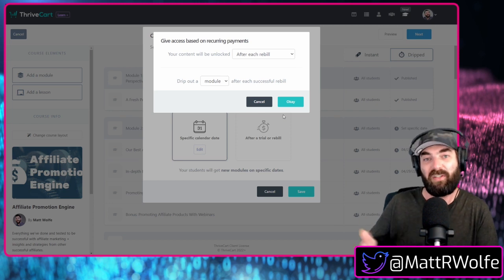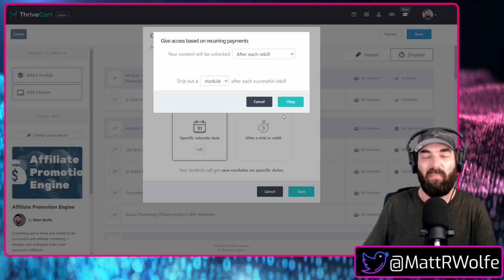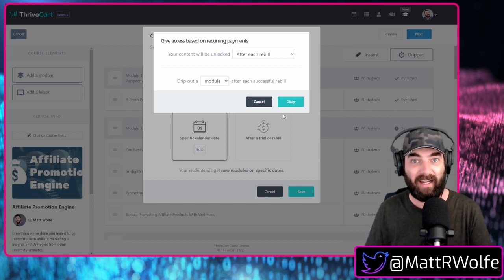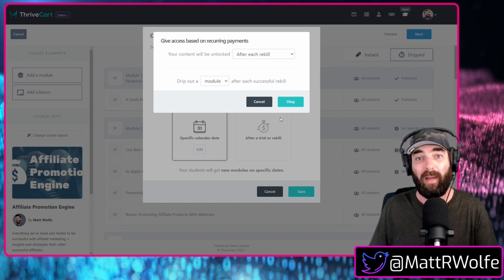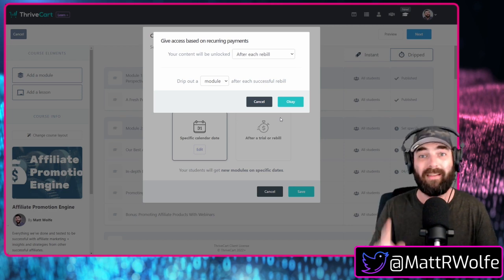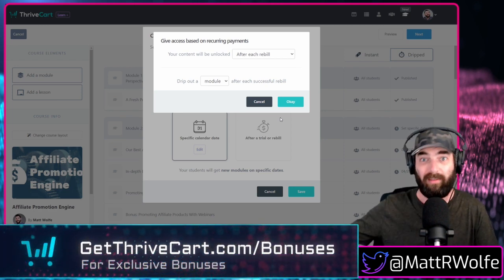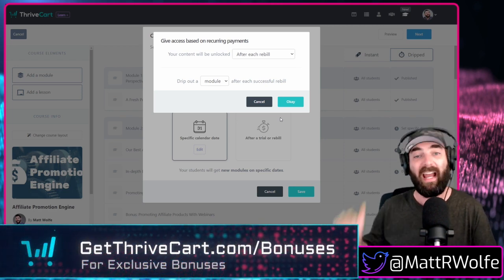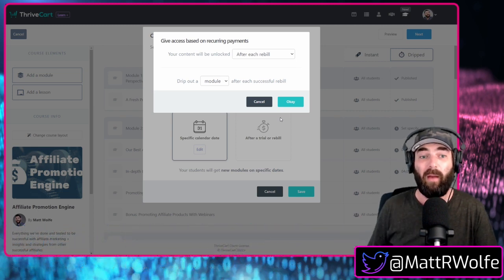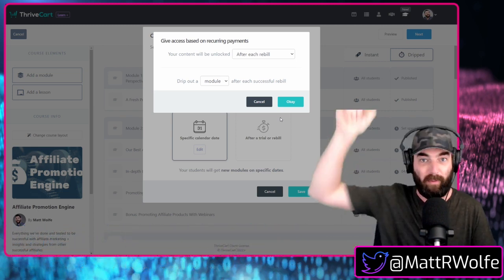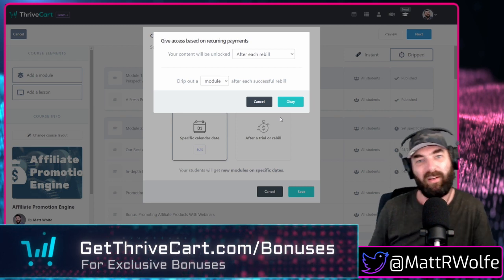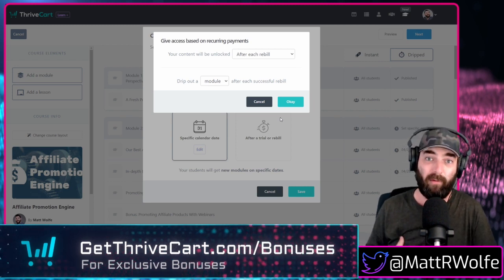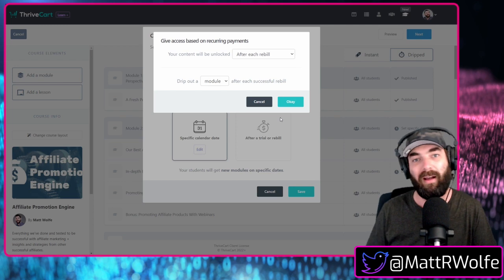So if you don't have thrive cart already, you can get thrive cart for a one-time price. You pay once you have it forever. And it actually comes with thrive cart learn. We actually have some bonuses. I'm going to put it back up on the screen. We have some bonuses for you that you can grab. If you grab thrive cart through our affiliate link, we're going to hook you up, go to that URL.